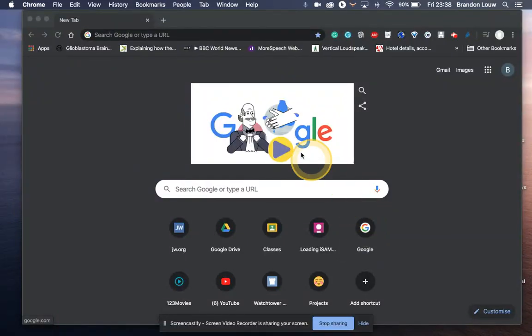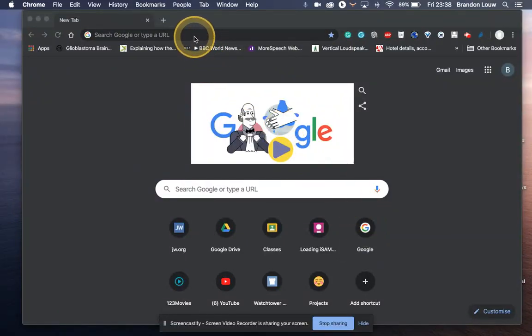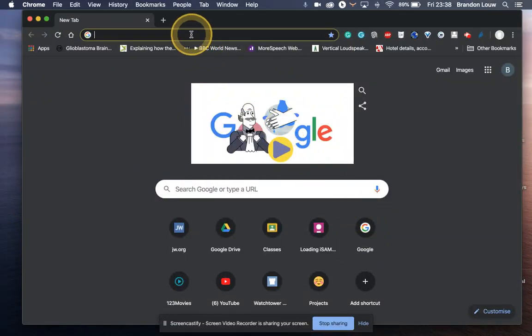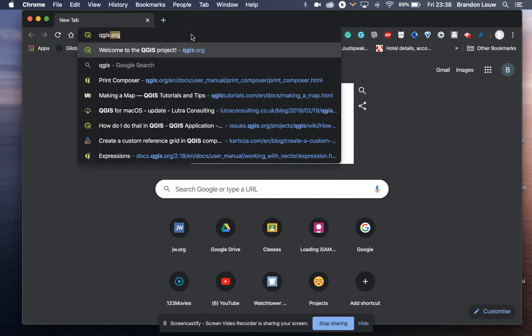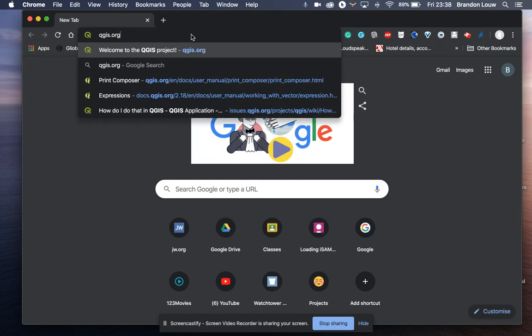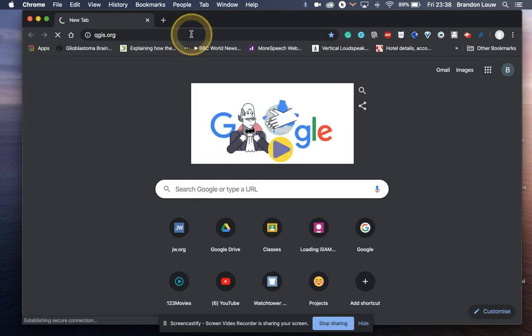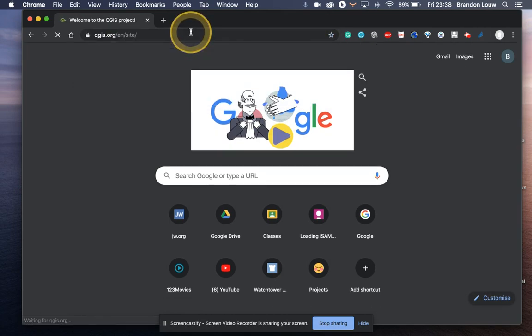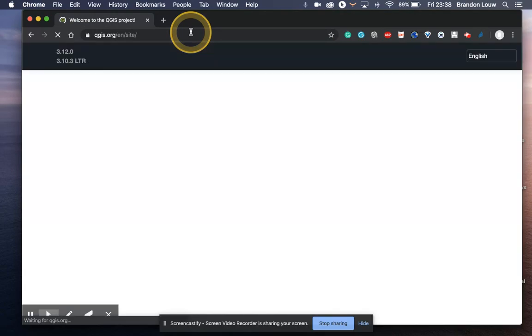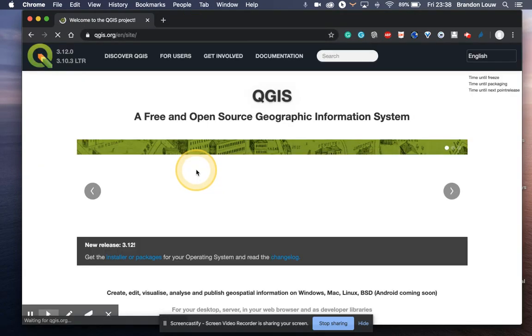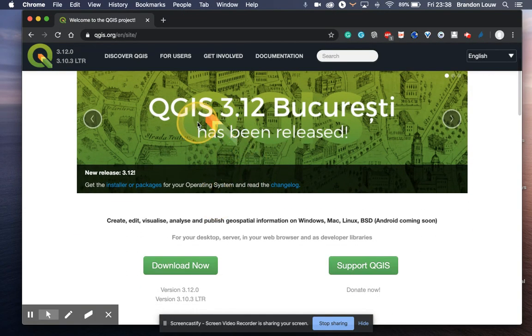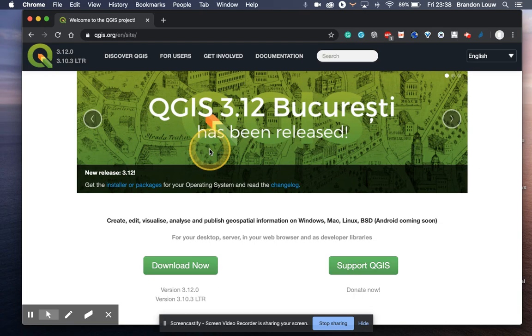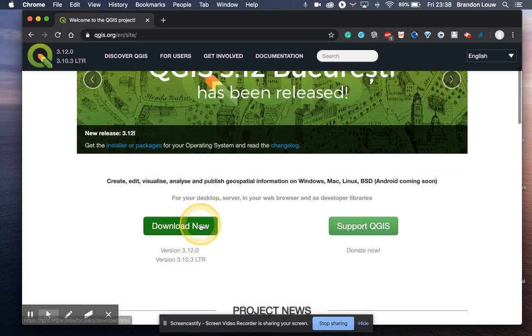We want to look at how we can download QGIS. In your browser, go to QGIS.org. Once you're on QGIS.org, you can download the latest version by clicking on download now.